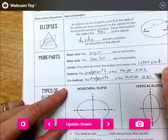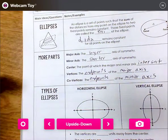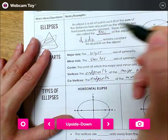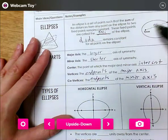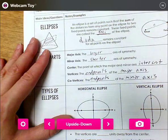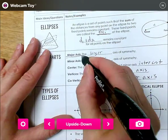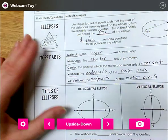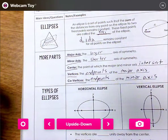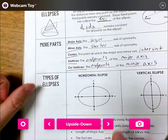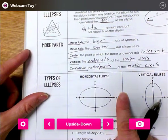This is all vocabulary I will expect you to know and understand: the foci or focus points, the distance property between end points and focus points, the major axis, minor axis, center, vertices, and covertices. This is a horizontal ellipse — it's kind of turned on its side.